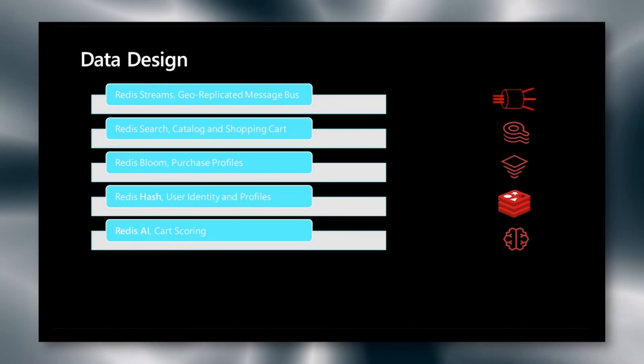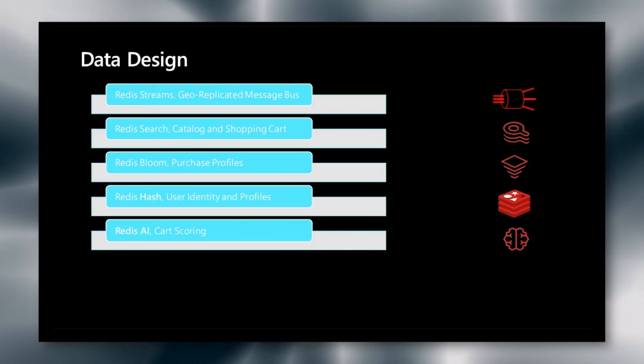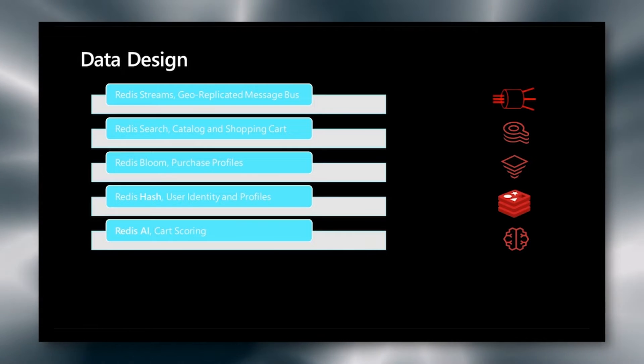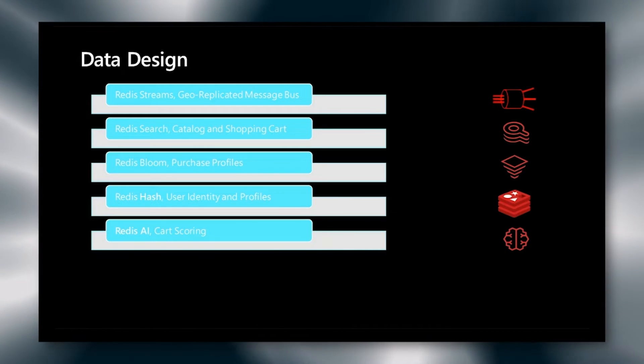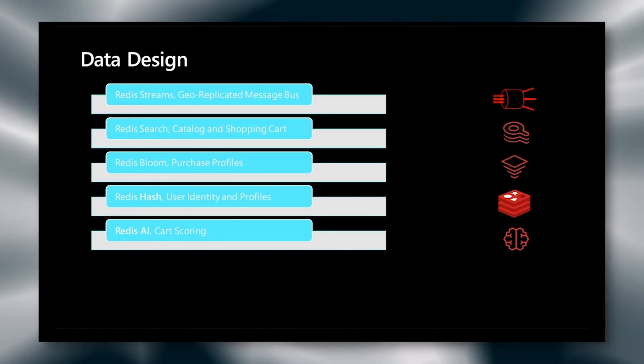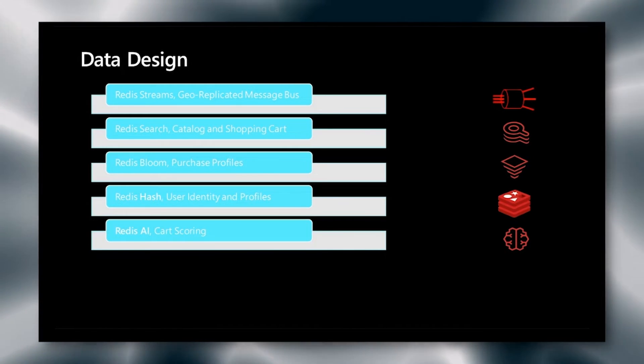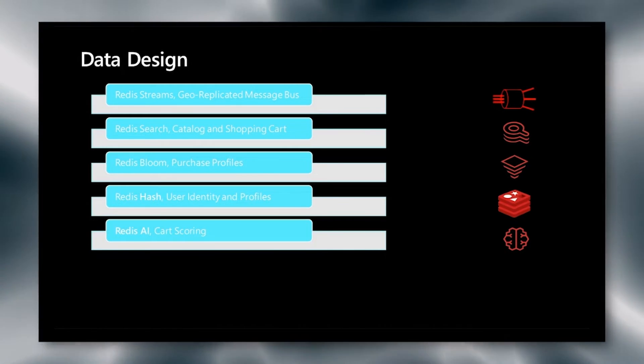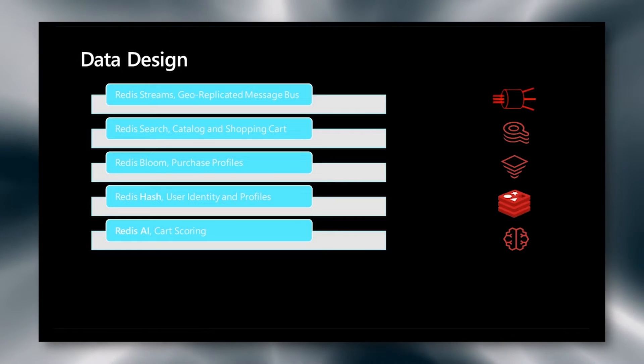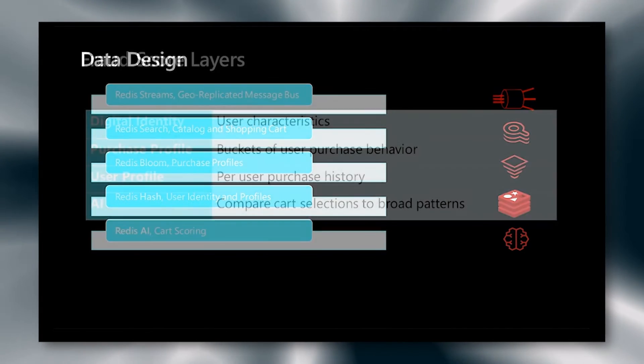Finally, we're using Redis AI to score the cart. This could easily be swapped out for Azure Machine Learning. However, I'm most familiar with Redis AI, so I chose this for the demo.